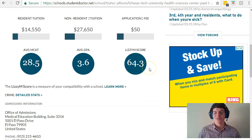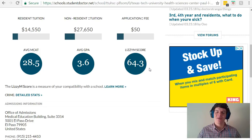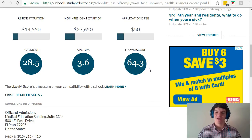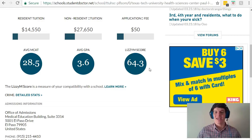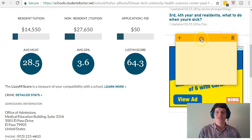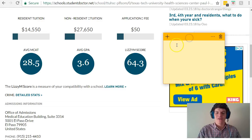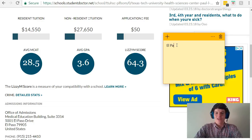The Lizzie M score is determined based on the people who get accepted to that medical school and their average MCAT and their average GPA. From here, I want to start generating a list of the schools that I want to go to and their Lizzie M score.